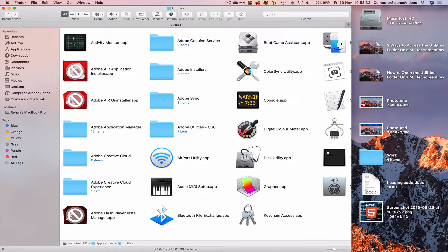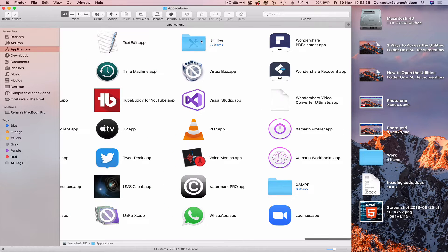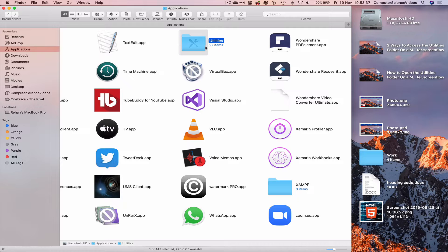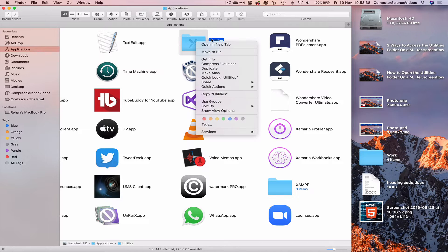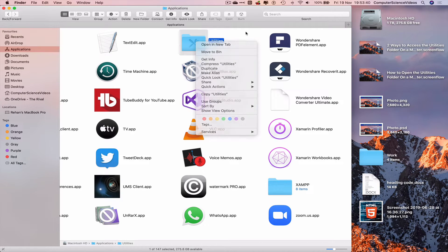So let's go back one directory and there we have Utilities. Now we can either right-click or we can move the folder itself to the sidebar.